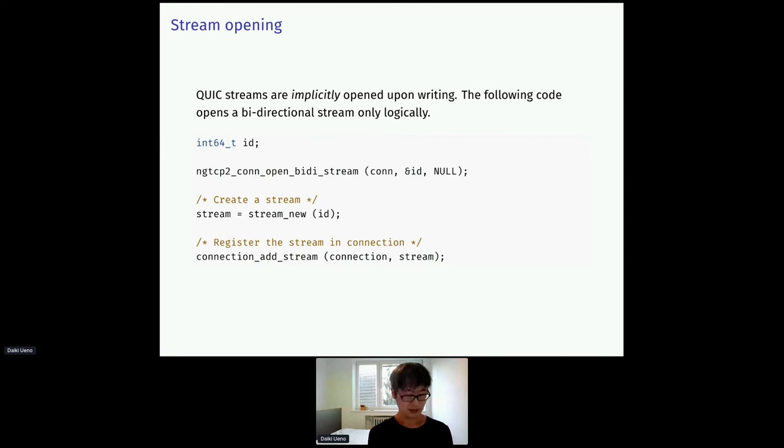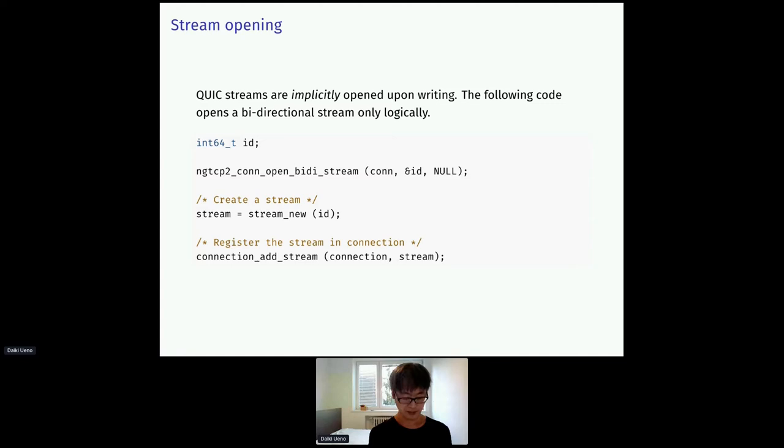Stream opening. After a connection is established, we can open streams. QUIC streams are implicitly opened upon writing. That means there is no dedicated packets or frames sent out to just open streams. So, this code opens a bidirectional stream, but it's only logically.